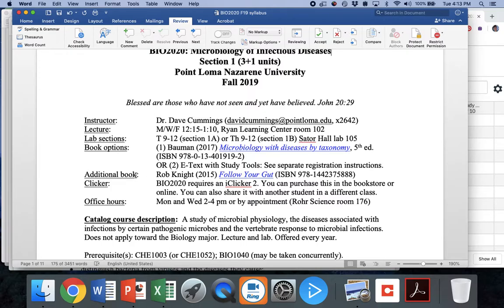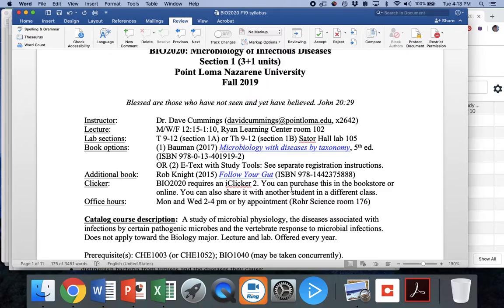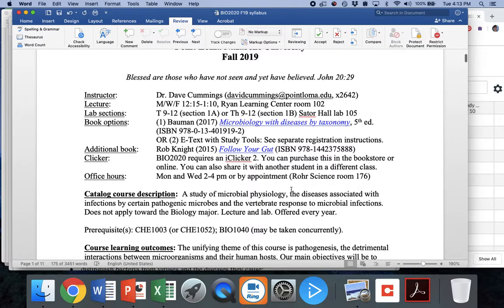In addition to this, we're going to read a book called Follow Your Gut on the Human Microbiome by Dr. Rob Knight. Very short book but real interesting. It'll introduce you to the microbiome and its interactions with human health for better or for worse. You also need an iClicker 2. You can share it with somebody except you can't share it at the same time, so they can't be in this class. You can use it for multiple classes, but make sure you have that right away. So pick one up, rent it, buy it, whatever you got to do.